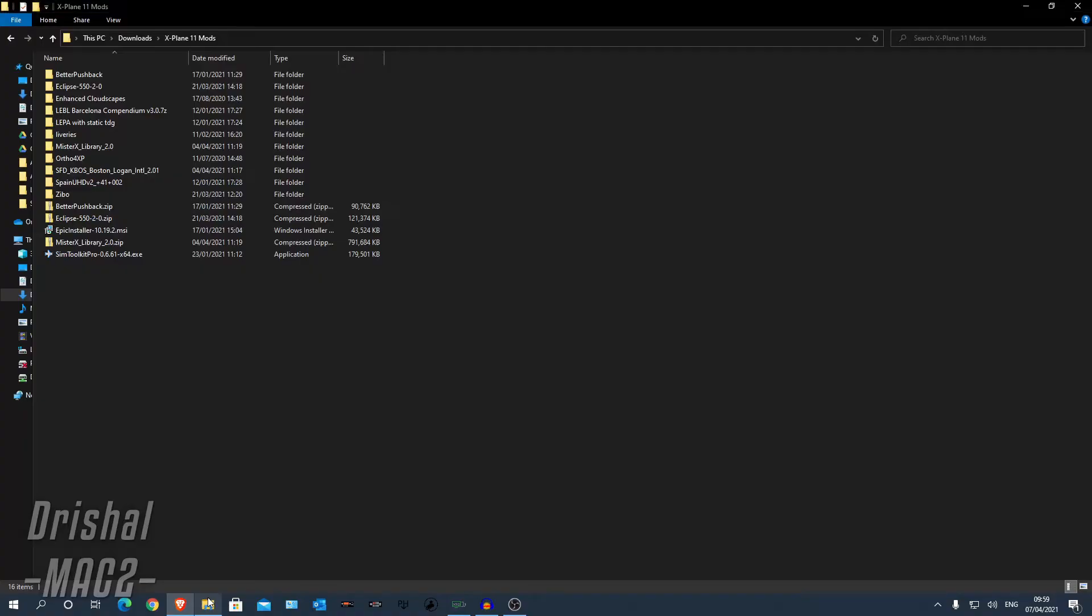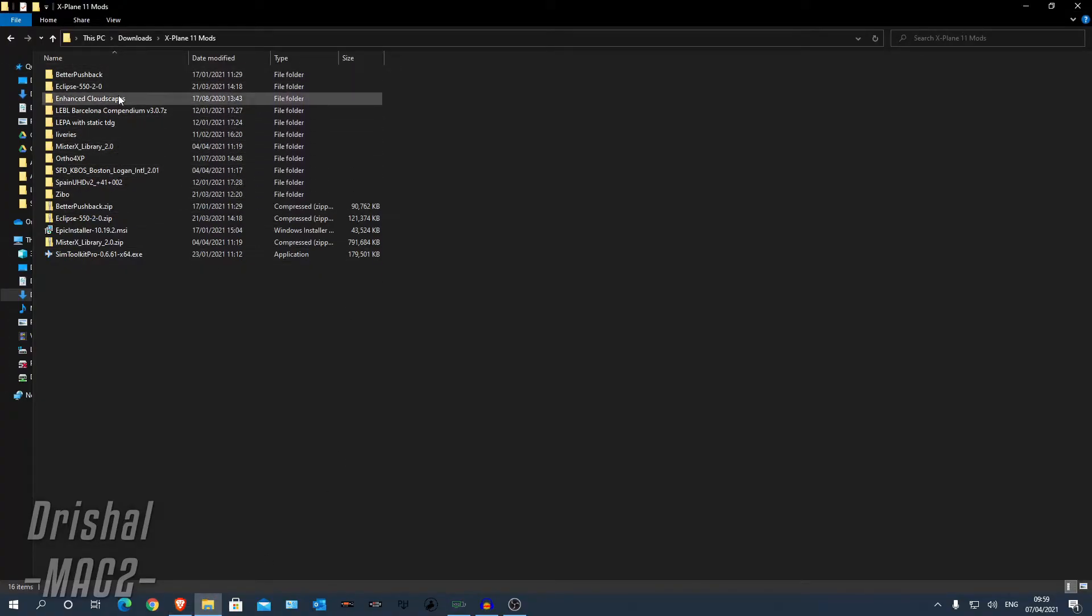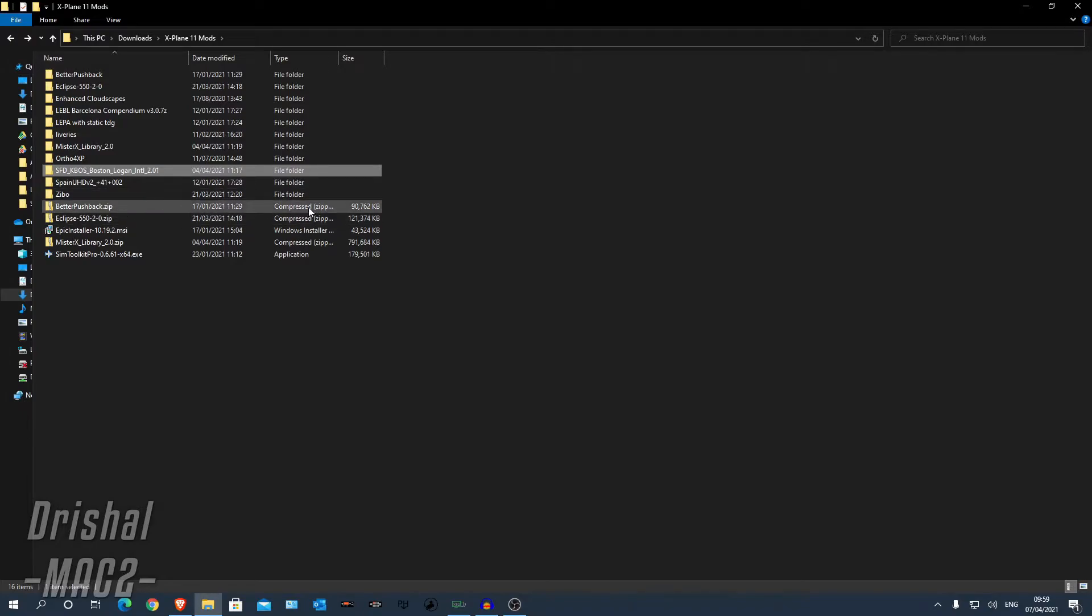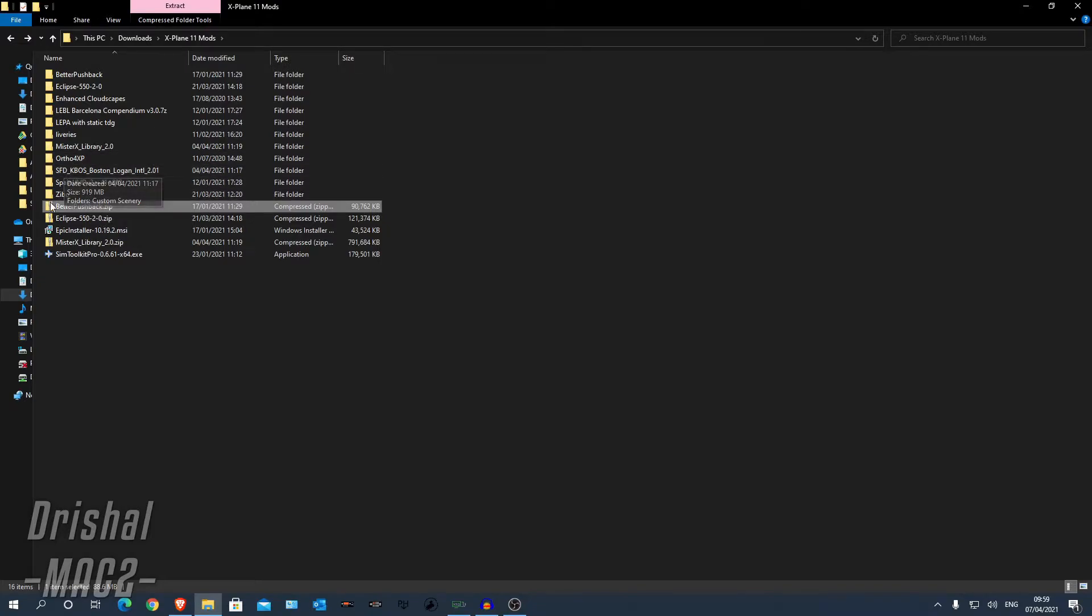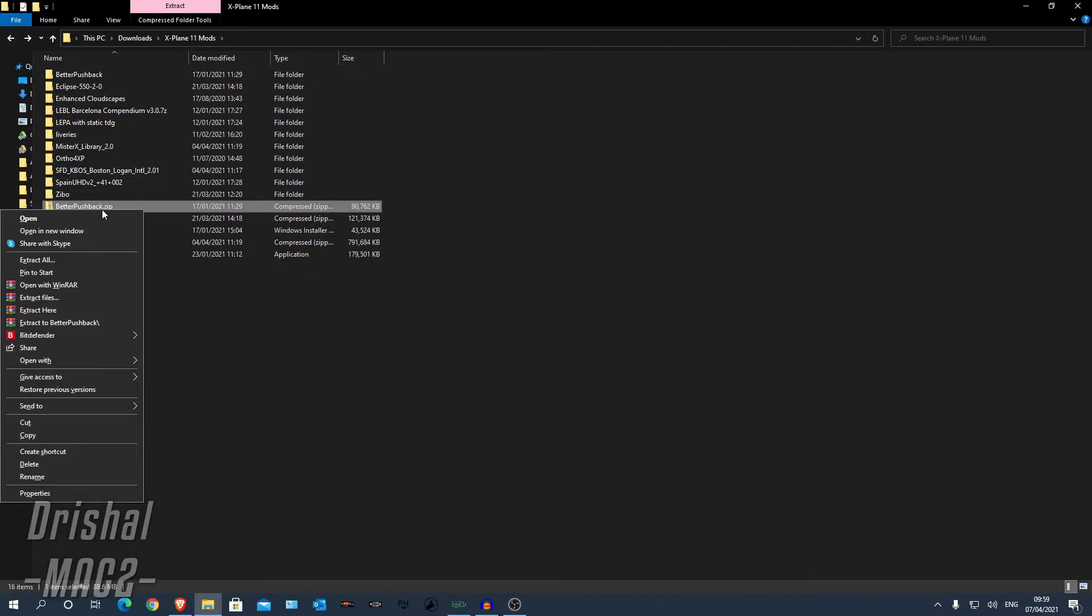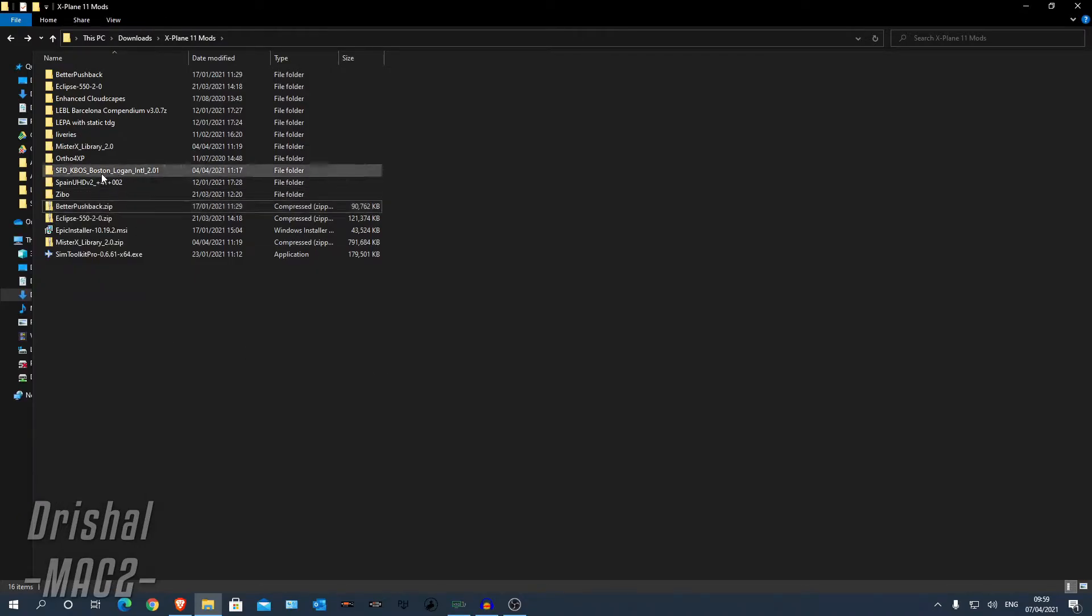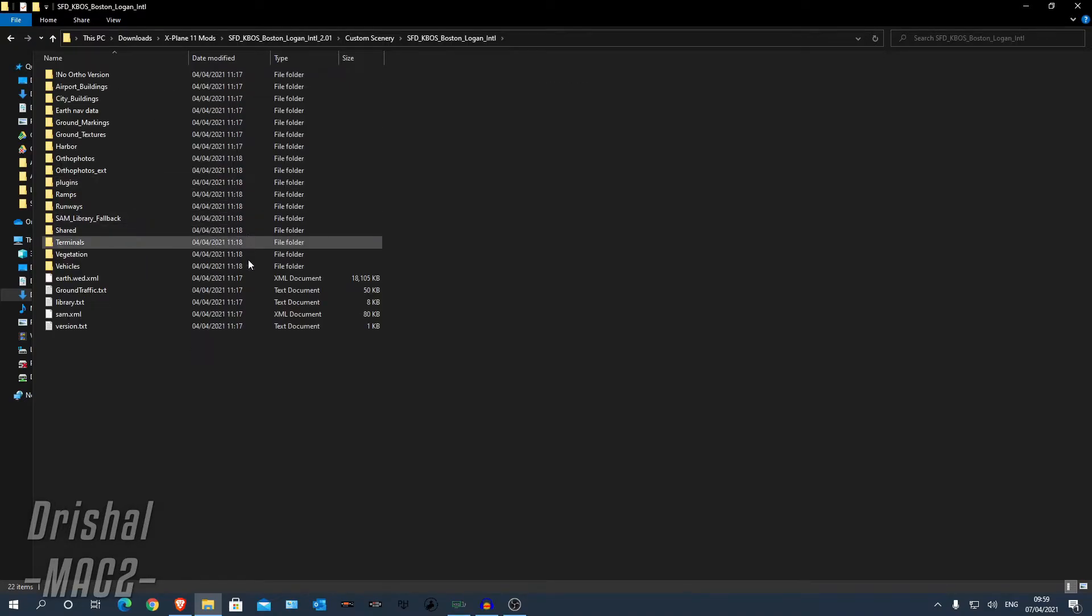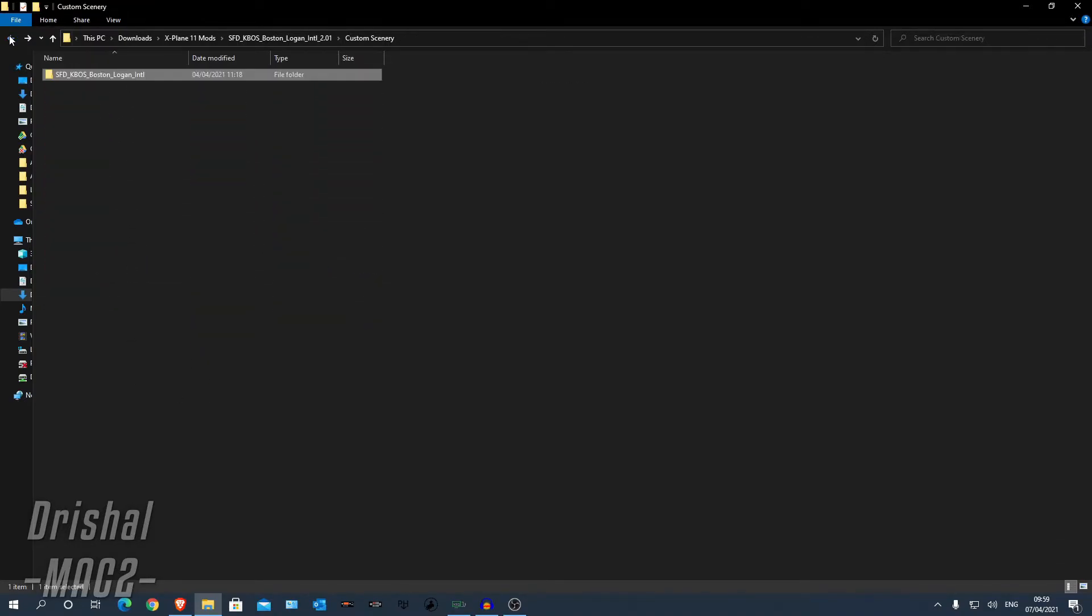So now we can go to wherever we downloaded. I have a proper file here, but you will download as a compressed zip folder. So what you do is click that and you can click extract all or you can use WinRAR extract. And you should get a folder like this SFD KBOS Boston Logan International. Click it, click custom scenery, click it again. And you can see all the files here.